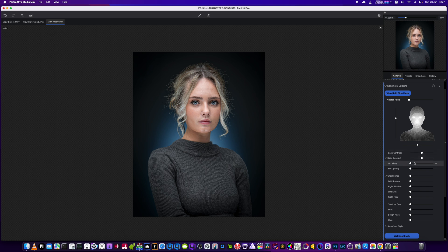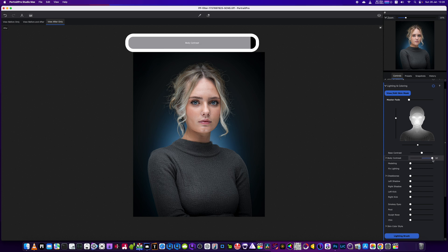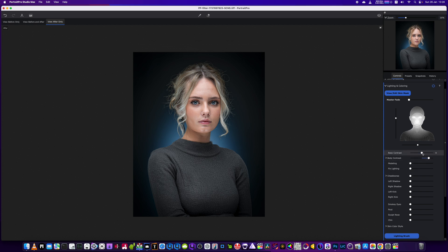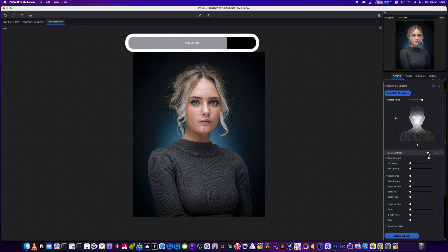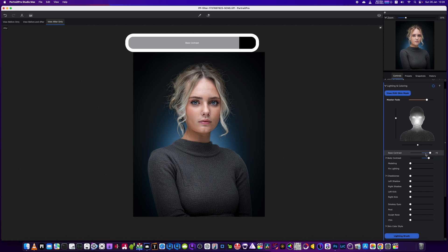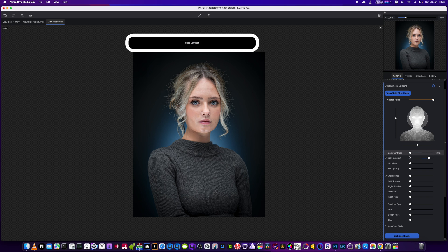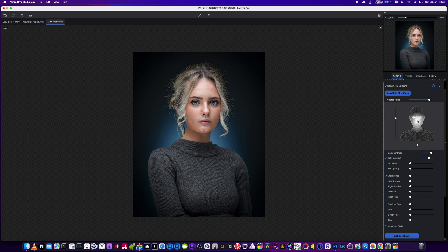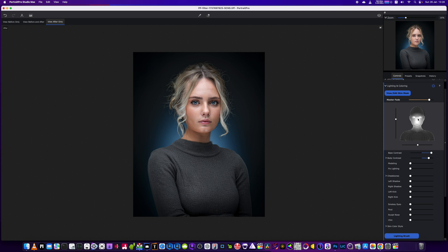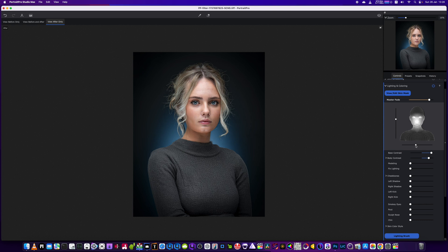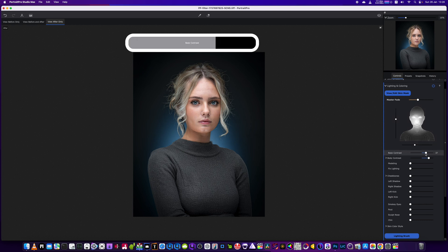We're going to go for body contrast up, and then we're going to bring the base contrast. Now if we go this way it makes the light smaller. If we go this way it's like adding a larger light to the subject. So we're going to go smaller and then we're going to bring it just over this side just a little bit more. We might just make it a little bit bigger as well.